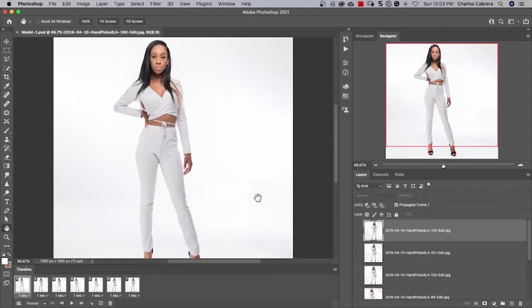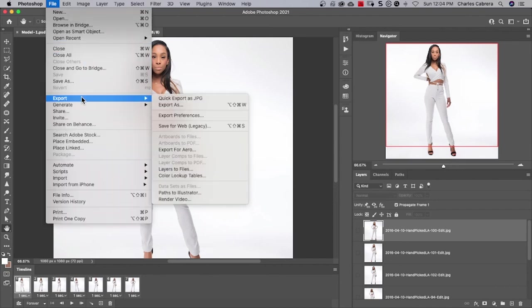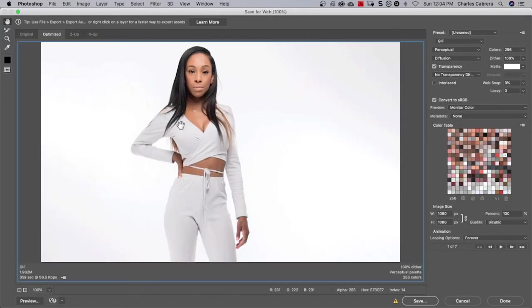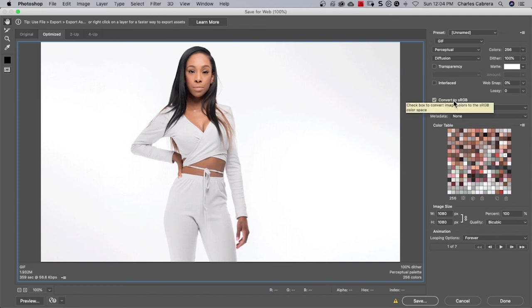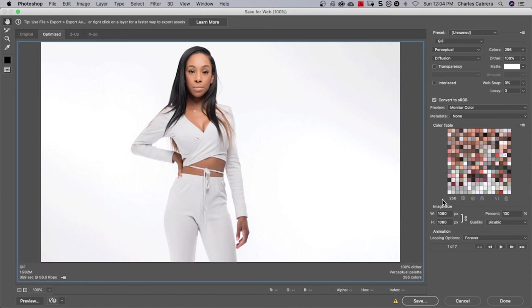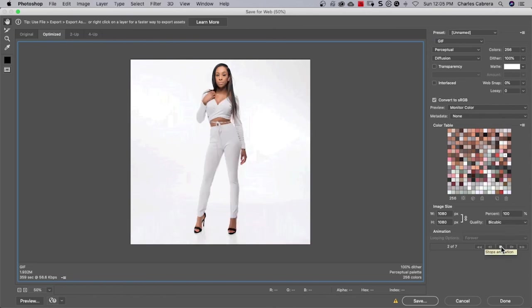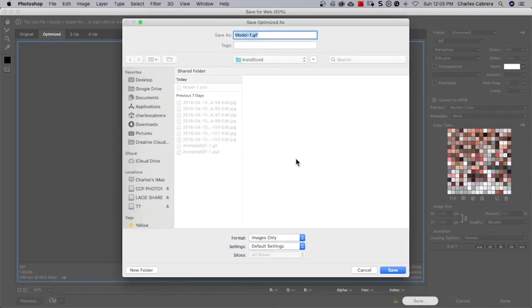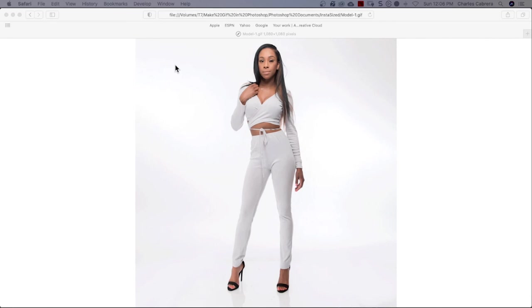And now I want to export my sequence of still images as a GIF. So I'm going to come up here to file, export, save for web legacy. And just like in the previous example using the video, I want to make sure that GIF is checked. Colors are 256. I don't need transparency. Convert to sRGB should be checked. Here's the size for Instagram. It's going to be a 1080 by 1080 square, one to one aspect ratio. And again, I'm making sure that the animation looping options is set to forever. I can scale this down a little bit, press play just to see it. Okay. And now I can click save and save it out to my computer. And I'm just going to bring it over into a web browser like Safari to show you it.